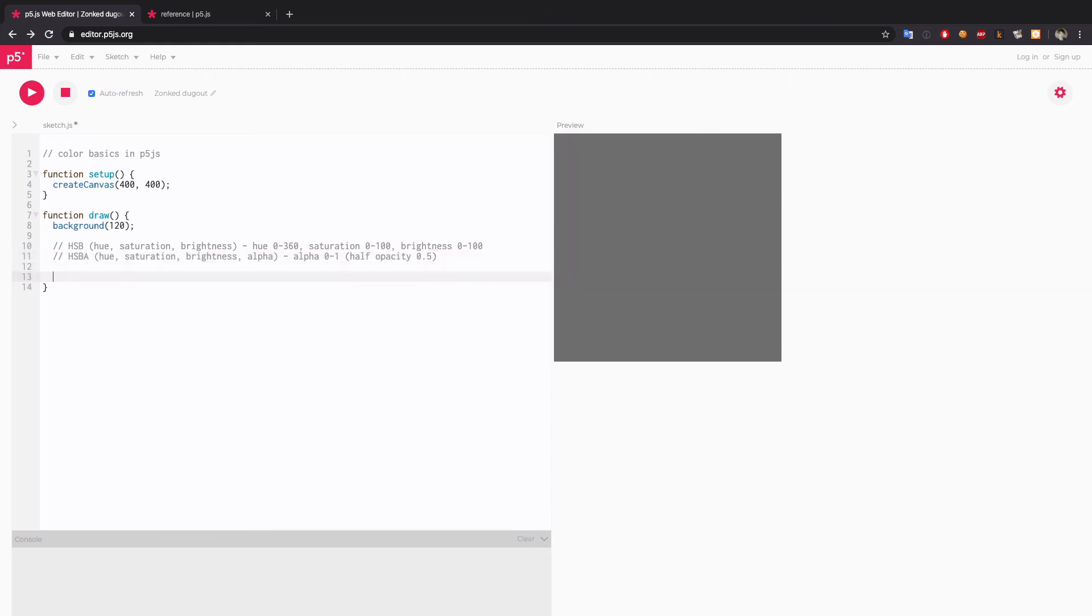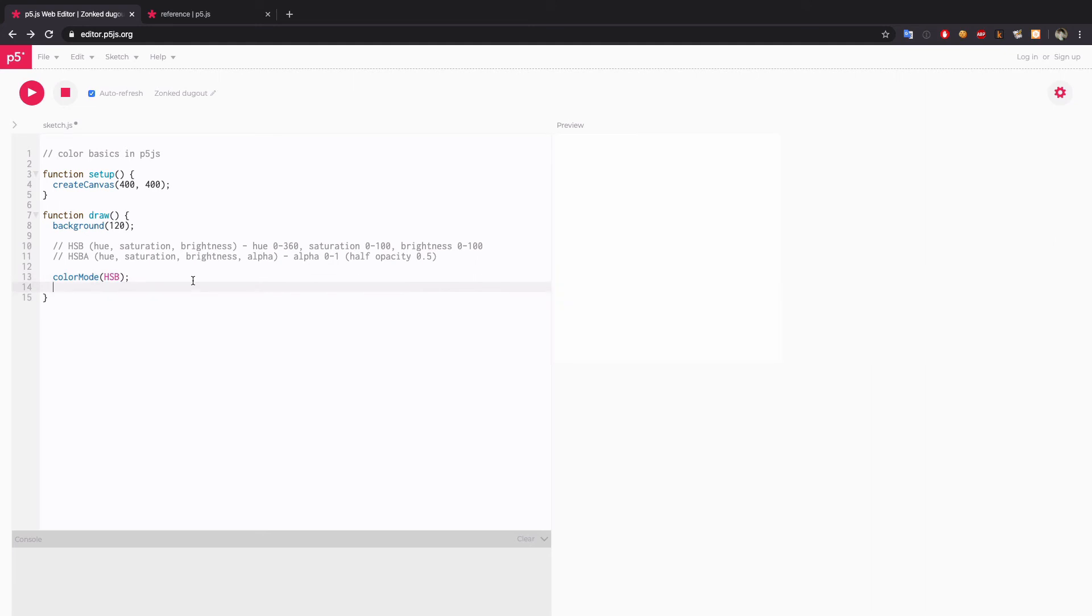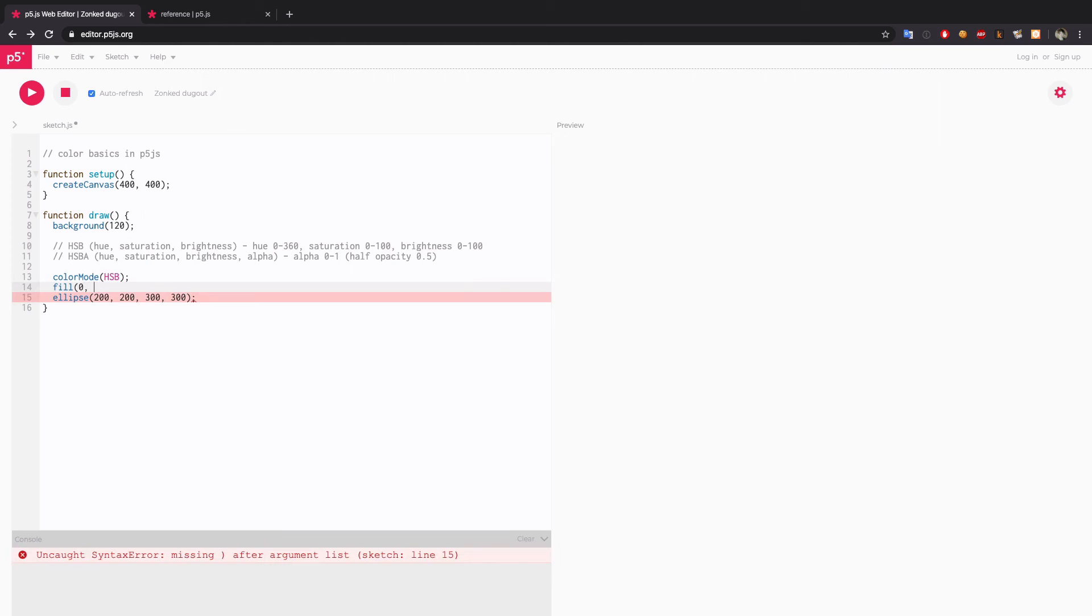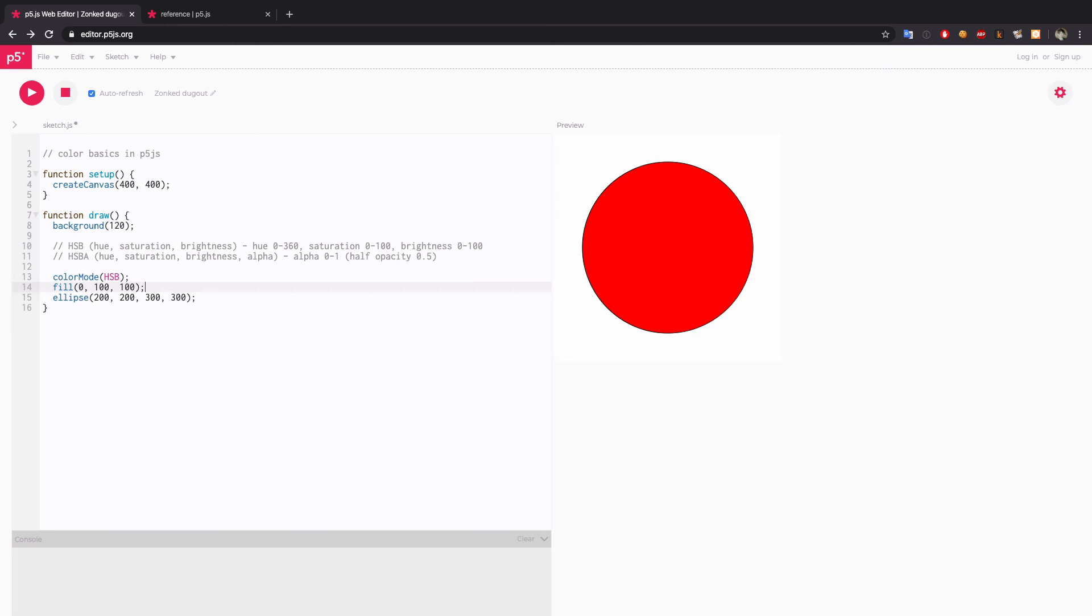First of all, we need to set the color mode to HSB. I'm going to first draw an ellipse in the middle of my screen. And then set it to, again, full red. And the saturation 100. And full brightness. That's what we get.